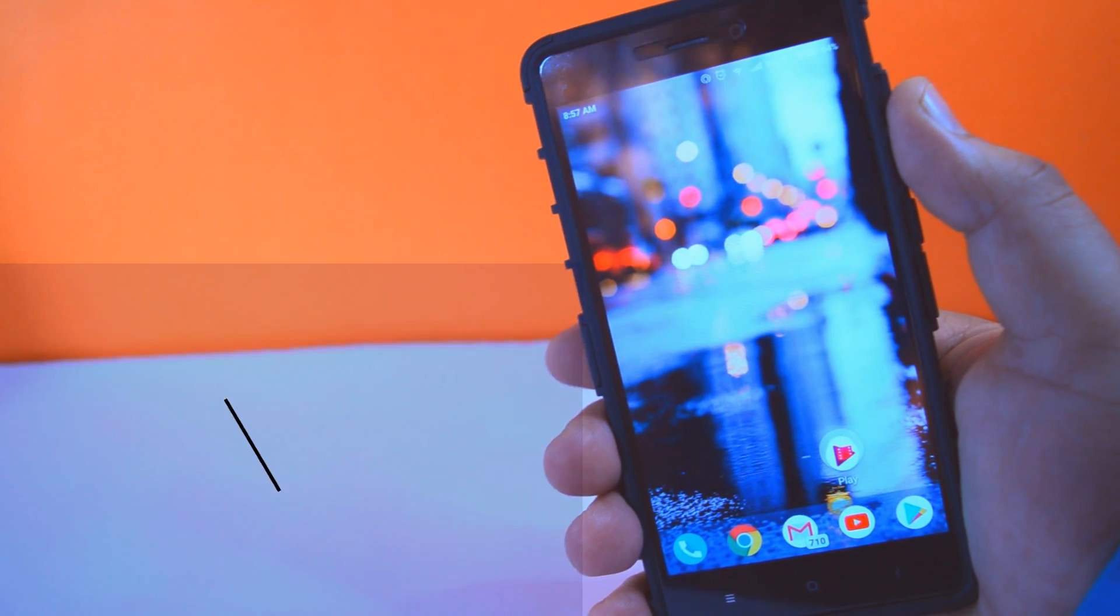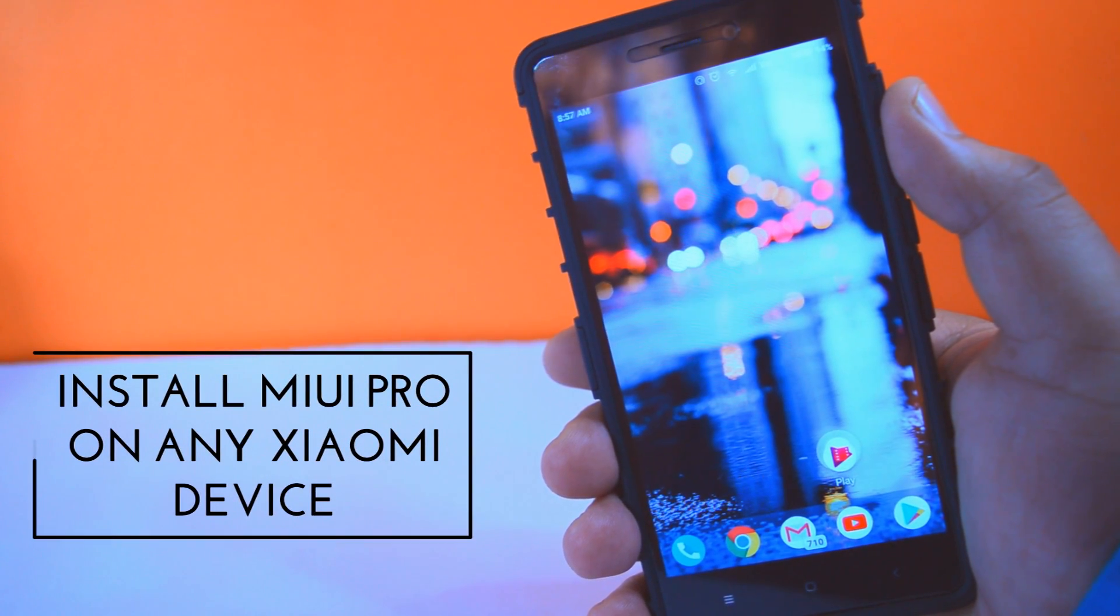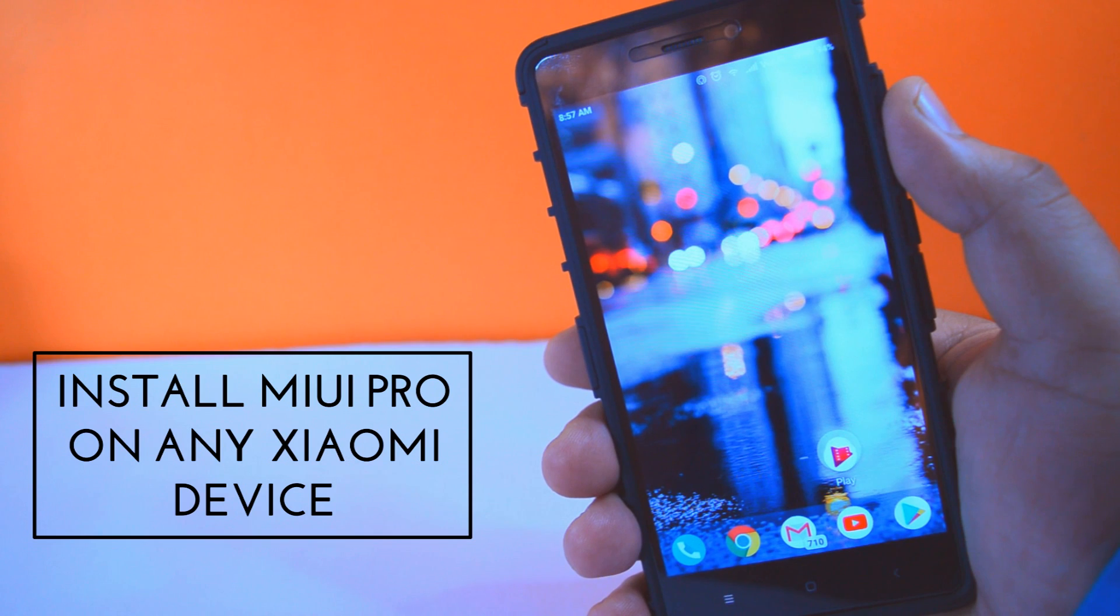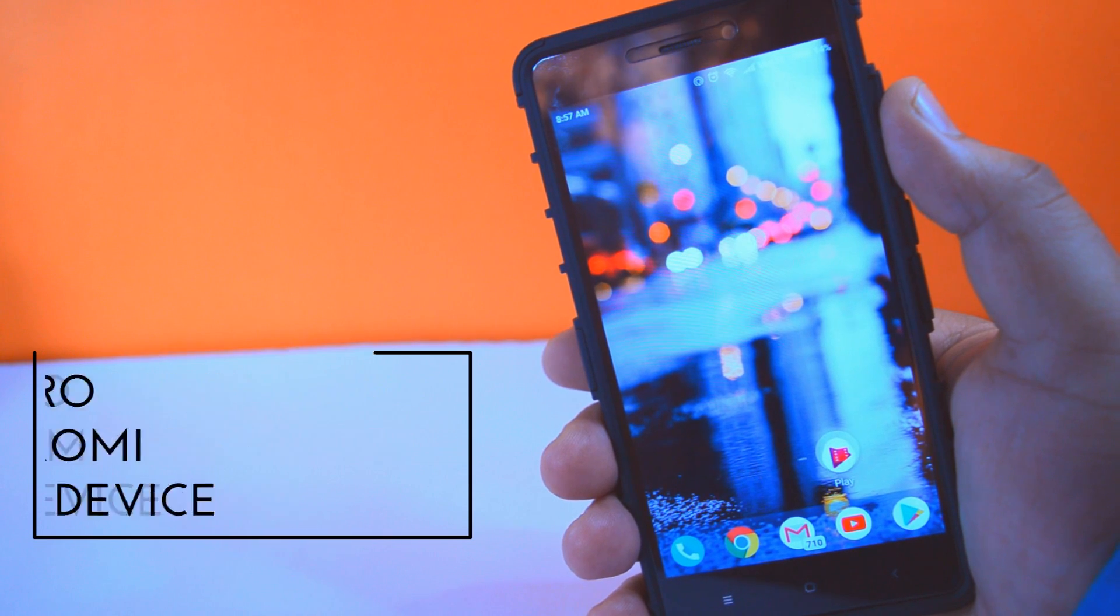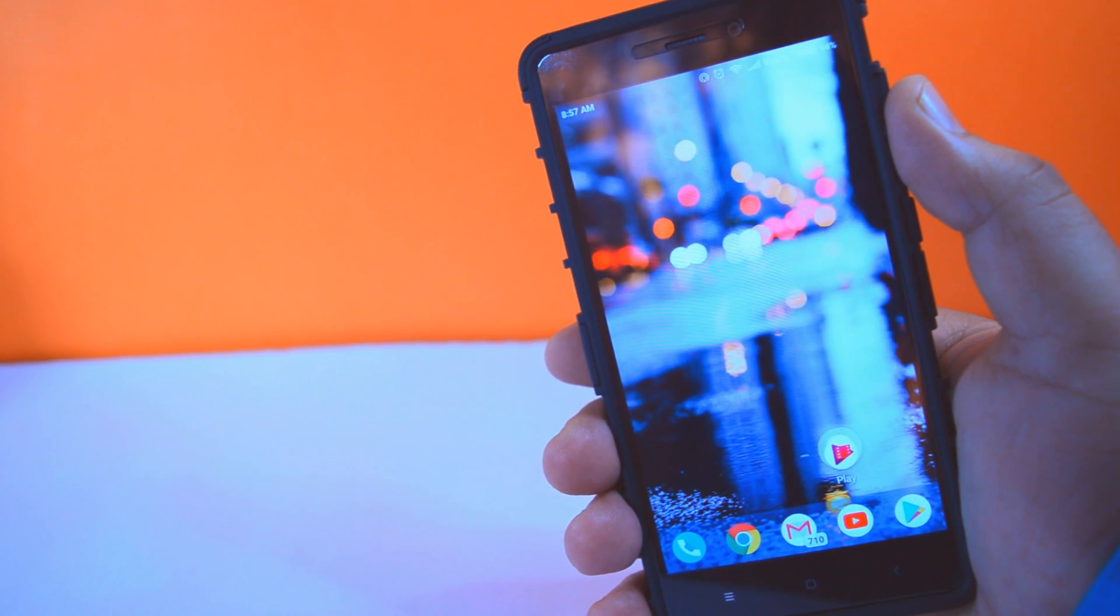Hey guys, today in this video I'm going to show you how to install MIUI Pro on any Xiaomi device. With that being said, let's get started.